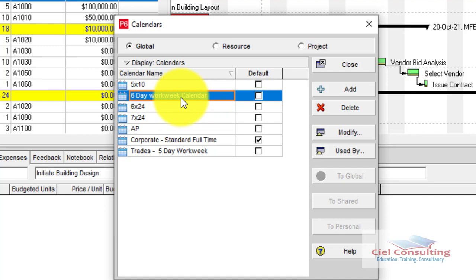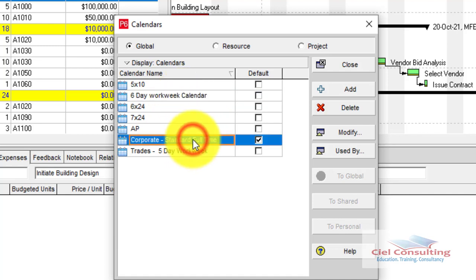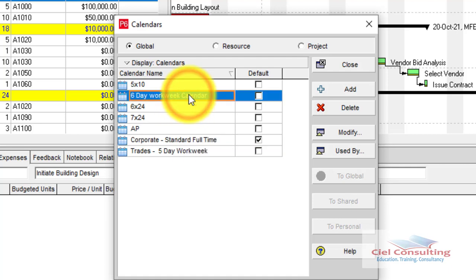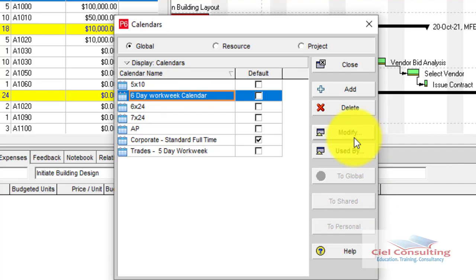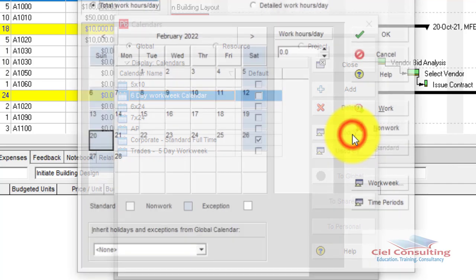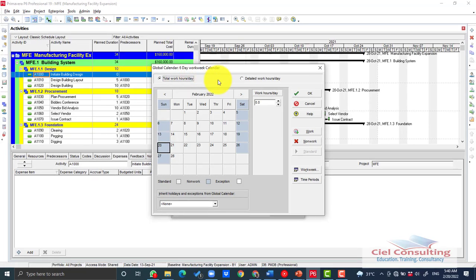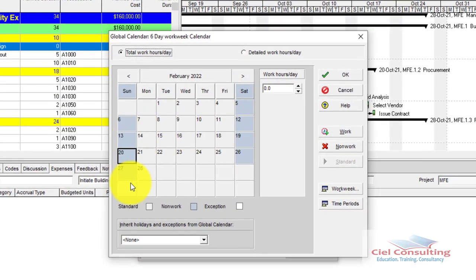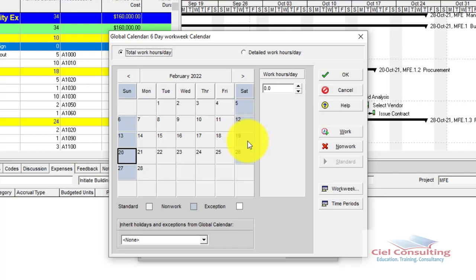However, we copied the Corporate Standard Full-Time Calendar, which is a five-day workweek. So we need to modify this new calendar to truly convert it to a six-day workweek. Select the Six Day Workweek Calendar and click Modify. The Modify window shows up, and you can see that Saturday and Sunday are grayed out, indicating they are non-working days.